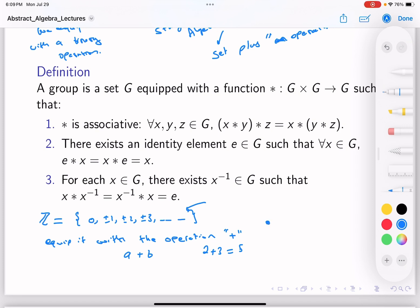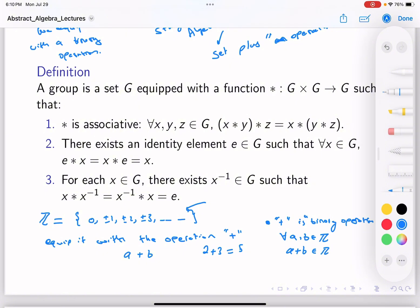The first thing we notice is that the operation plus is binary. A binary operation requires that for every two elements of the set, a + b remains in the set. So you're requiring closure under the operation you have.